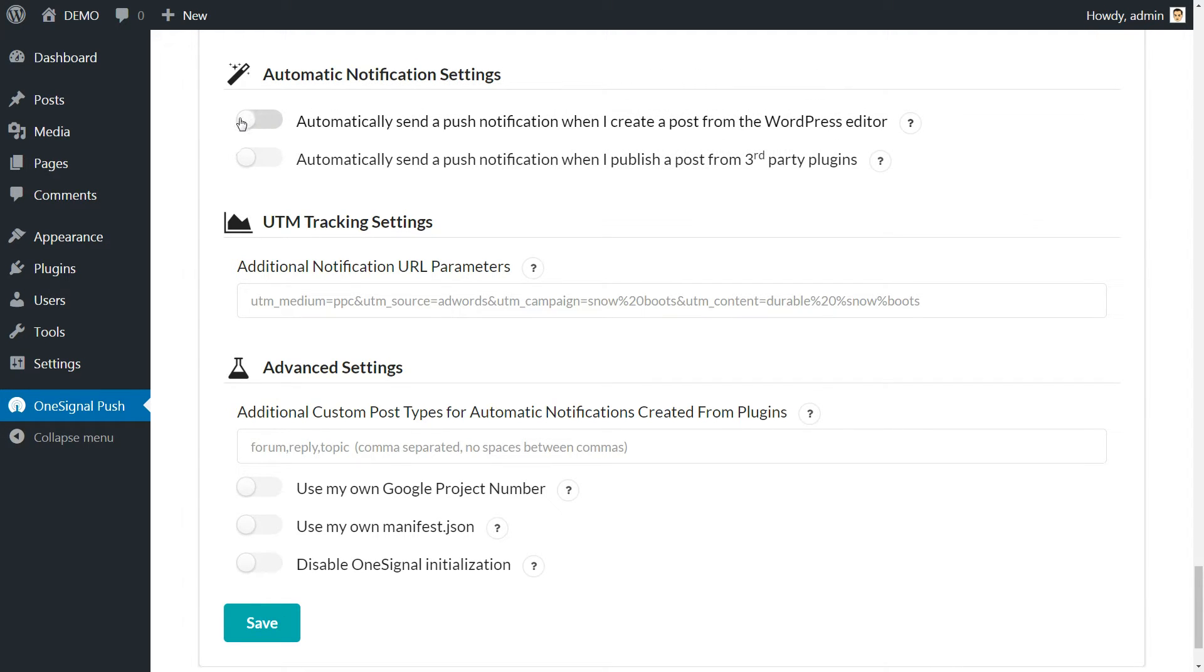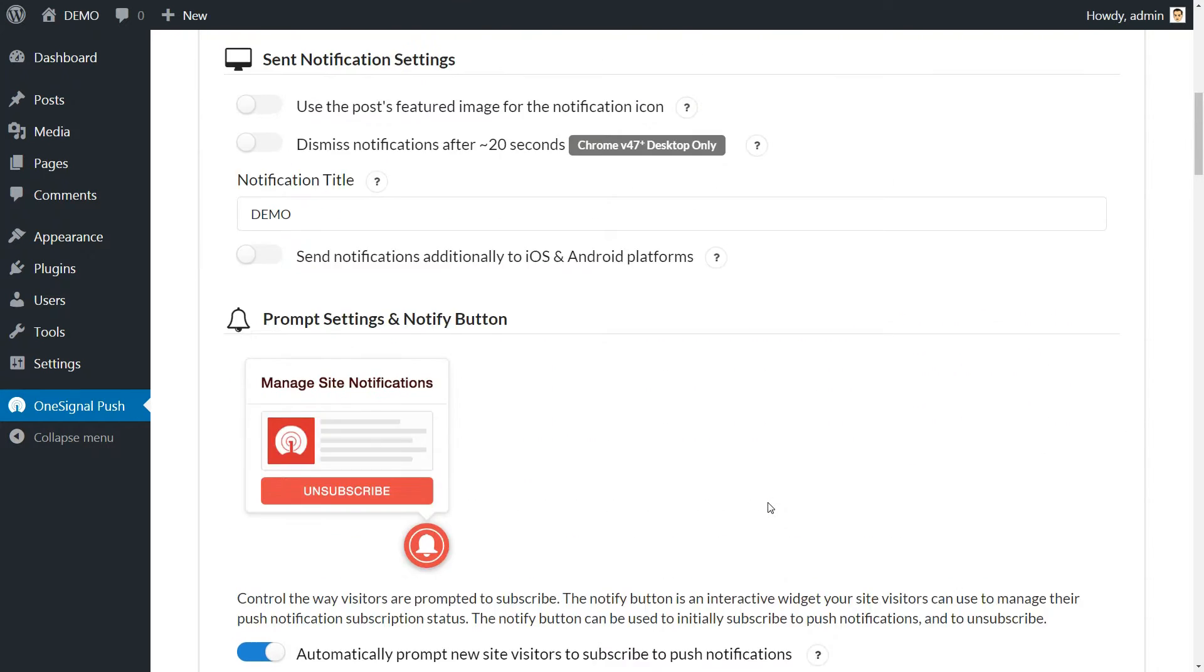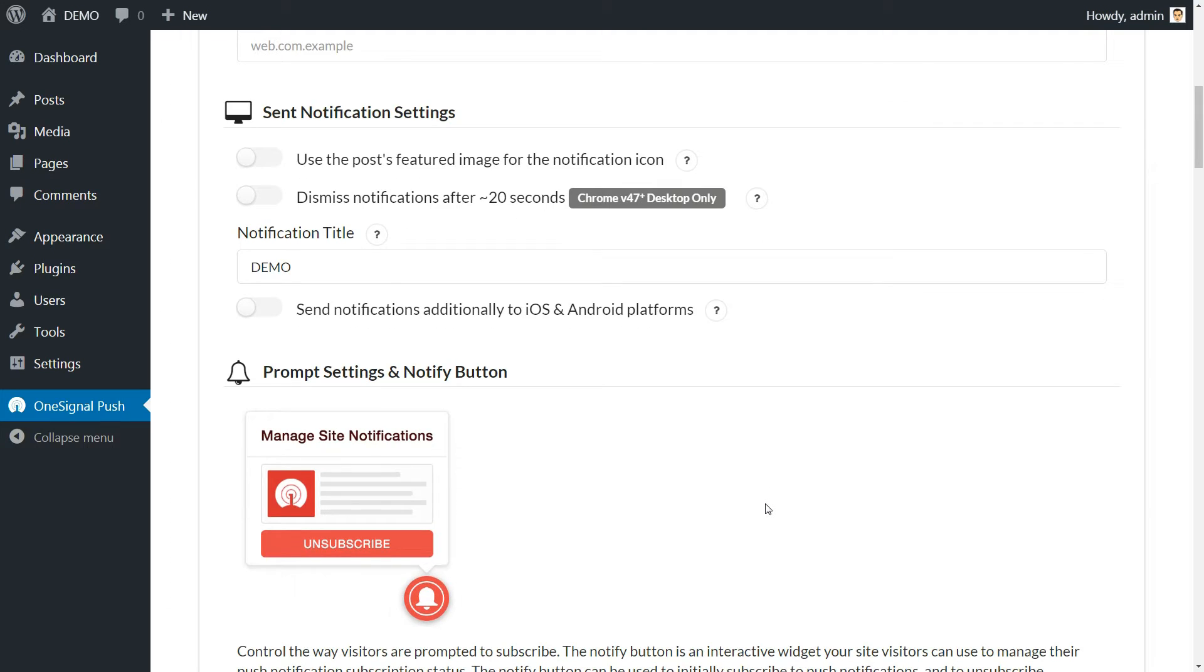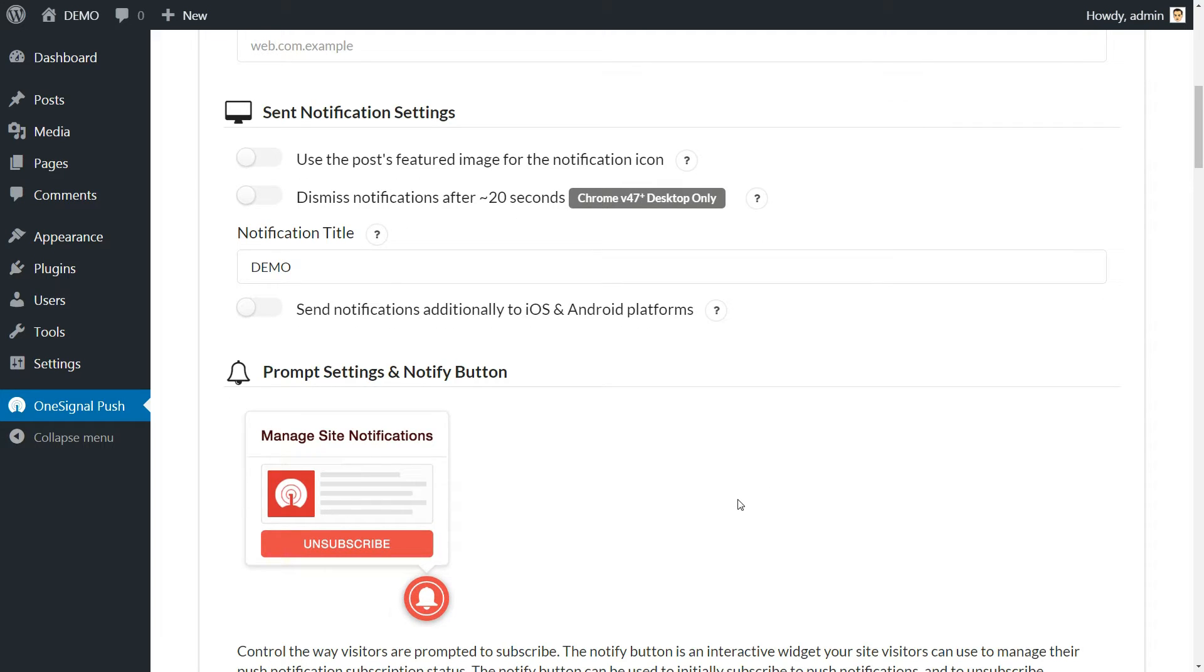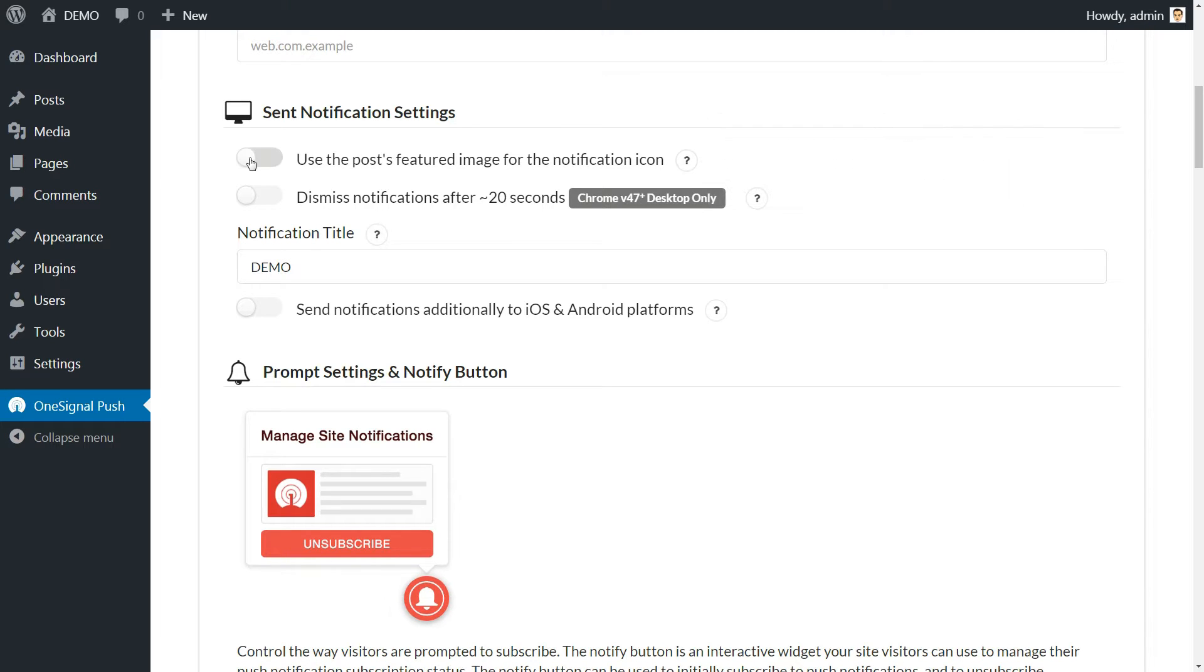Your subscribers will automatically receive notifications each time you publish a new post. You can also replace the default OneSignal logo on the notifications with your post featured images by heading up to the Set notification settings section. Enable the corresponding option and you are all set.